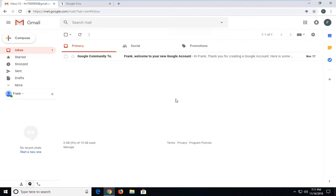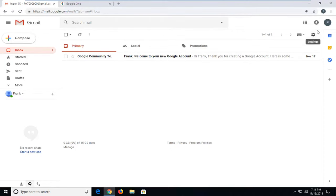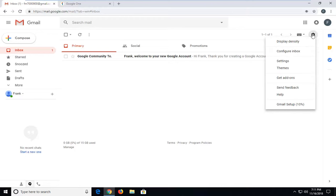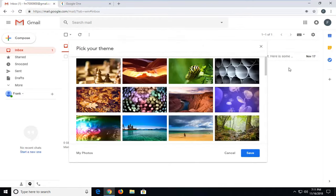So assuming you already have your Gmail window open, you want to go ahead and left click on the gear icon near the top header. If you hover over it, it should say settings. Left click on that one time, and then go ahead and left click on themes.